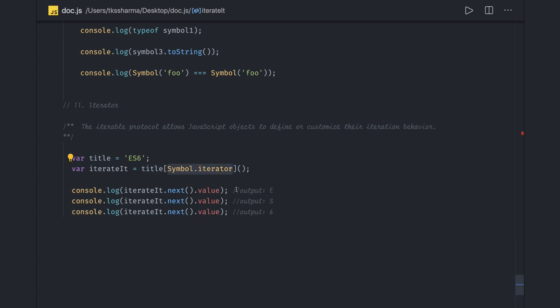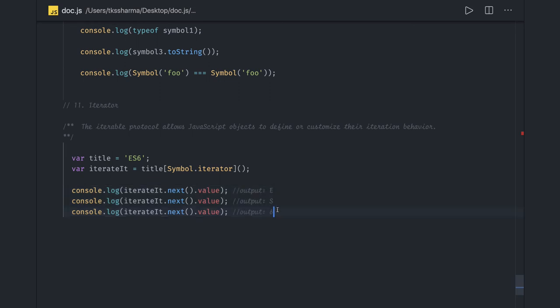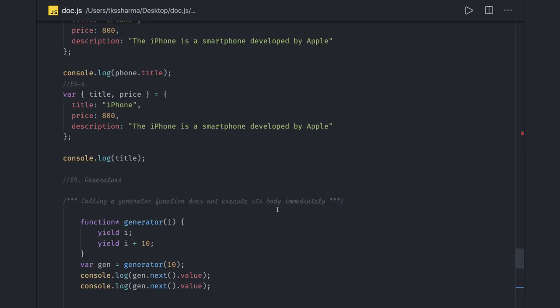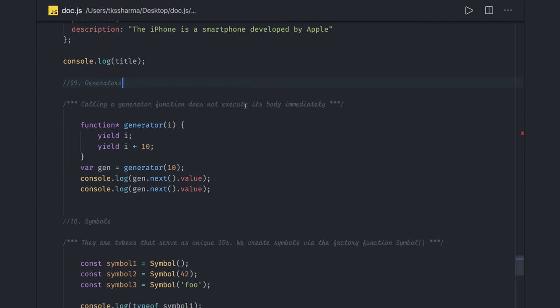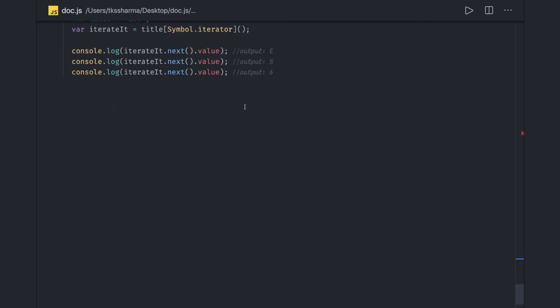It will keep returning the value until it starts getting undefined. Many ES6 features. Now if we talk about simple promises - how we define simple promises in JavaScript - because in interviews they will not ask you what is callback, what is promise, what is async await.